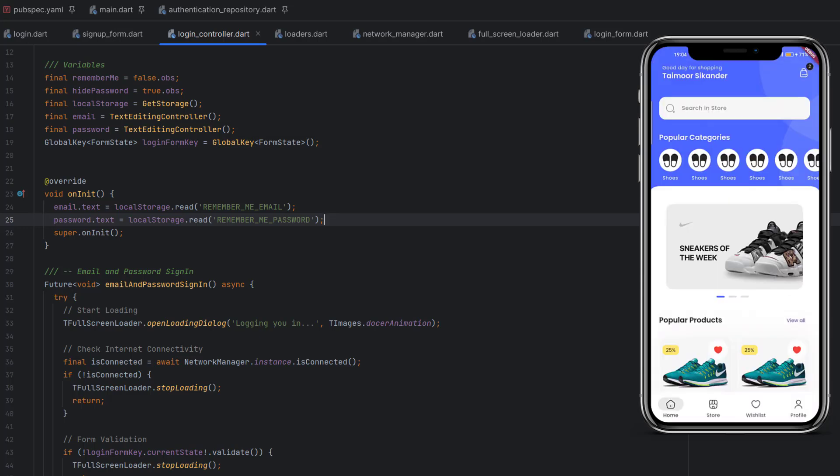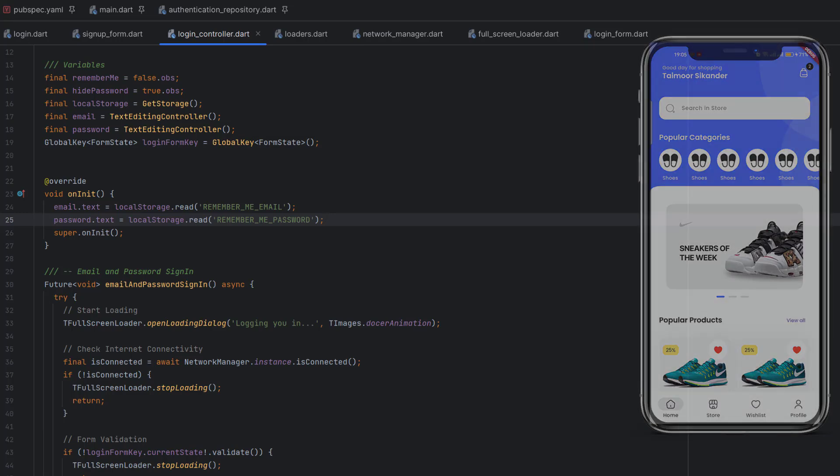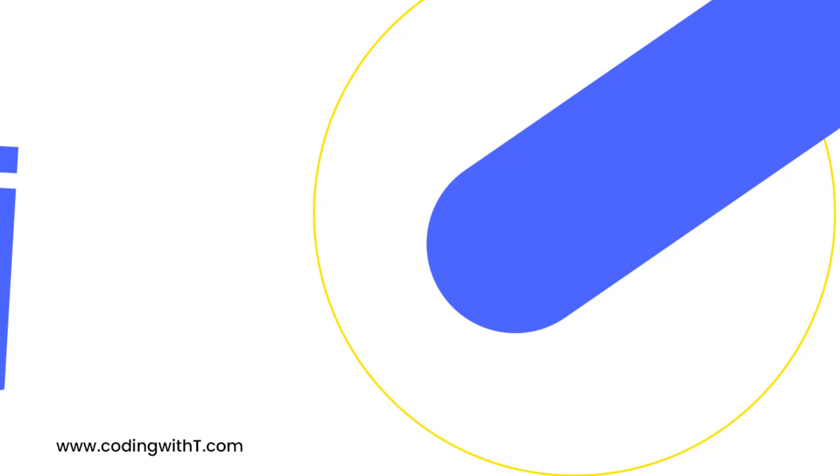That's it for today's tutorial. In the next tutorial we are going to learn federated identity social sign-ins — the first one will be using Google. If you want to download the complete code you can get it from the description below. I hope you learned something new — if you did please like the video, and if you're new to this channel don't forget to subscribe. If you have any questions you can ask me down below in the comments. Thank you for watching, take care, Allah Hafiz.